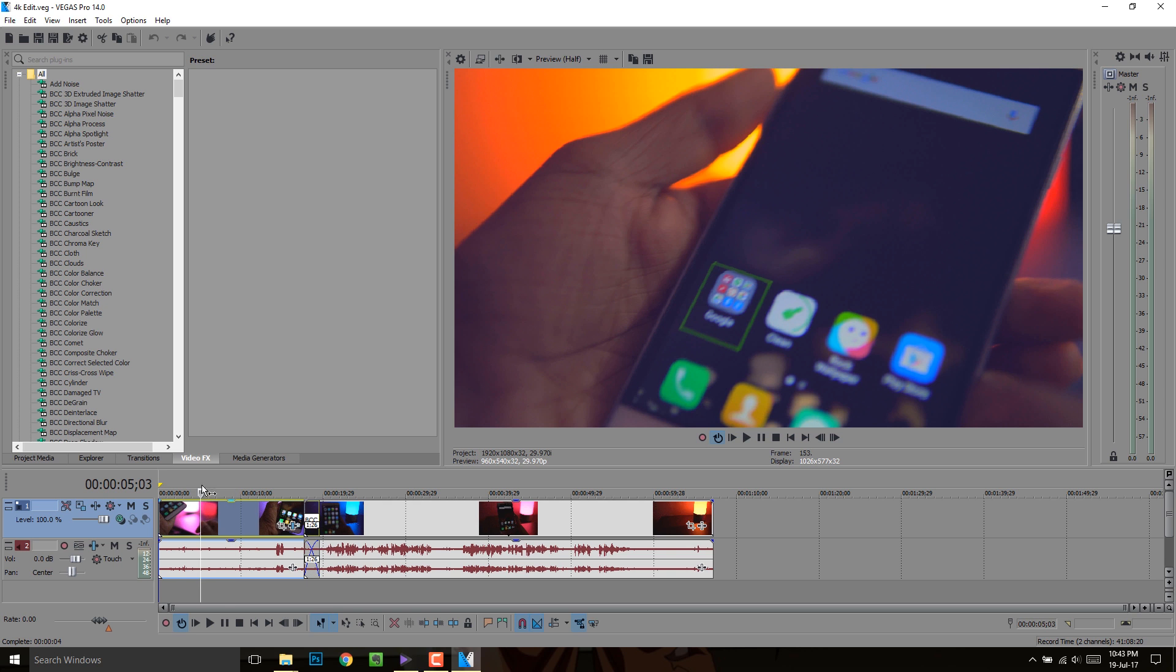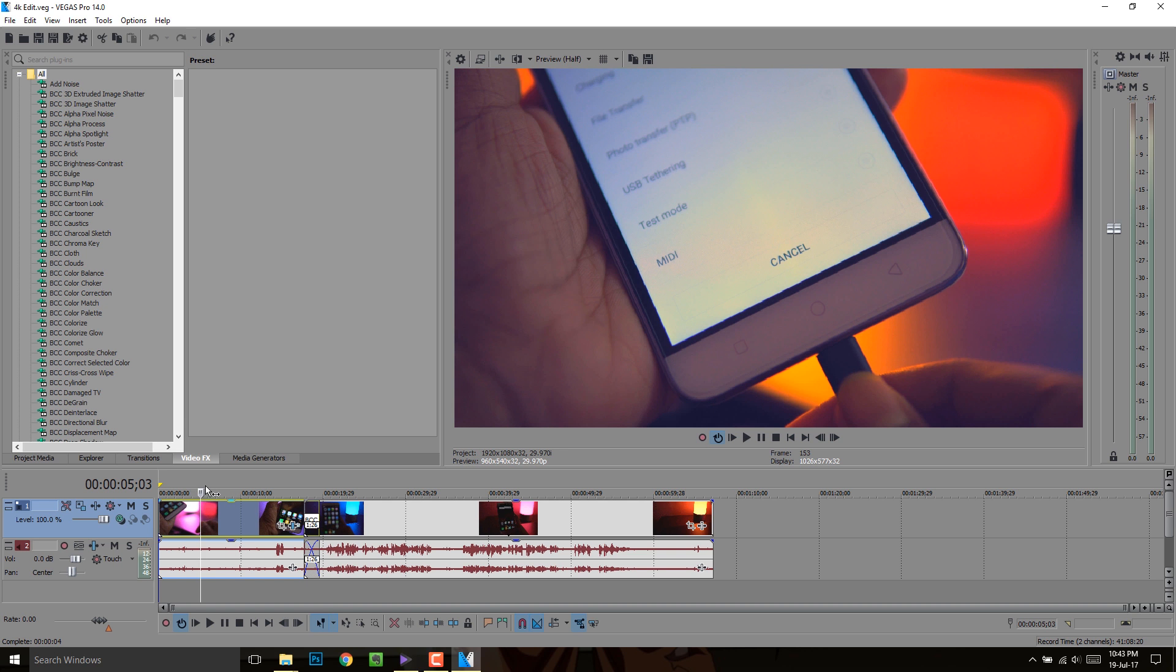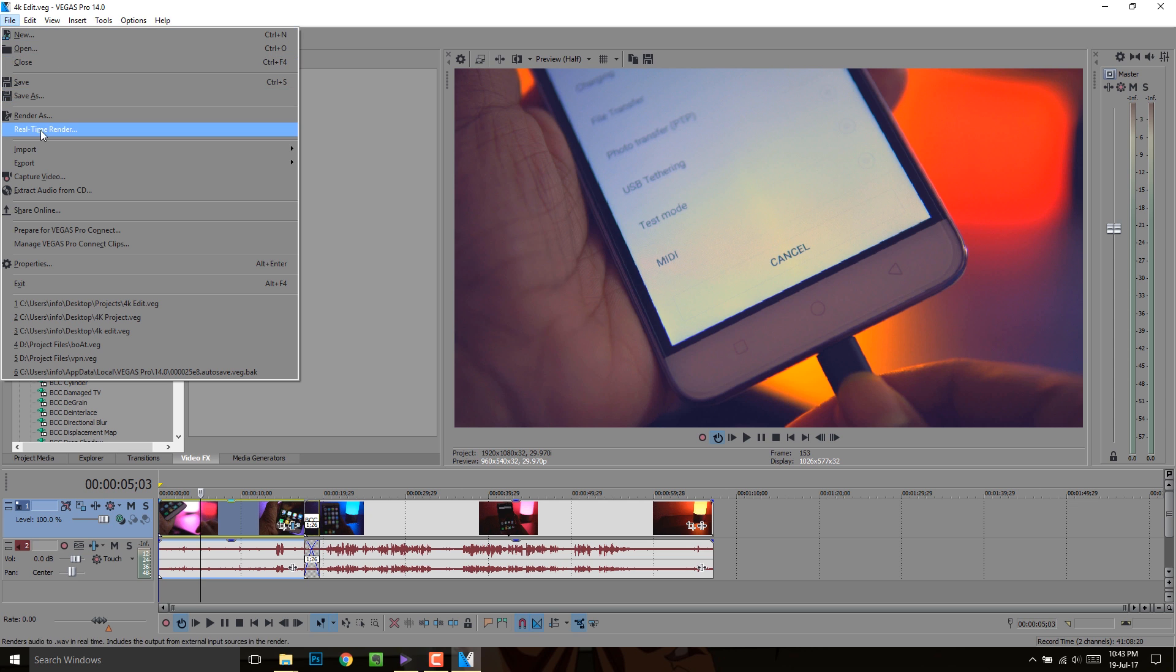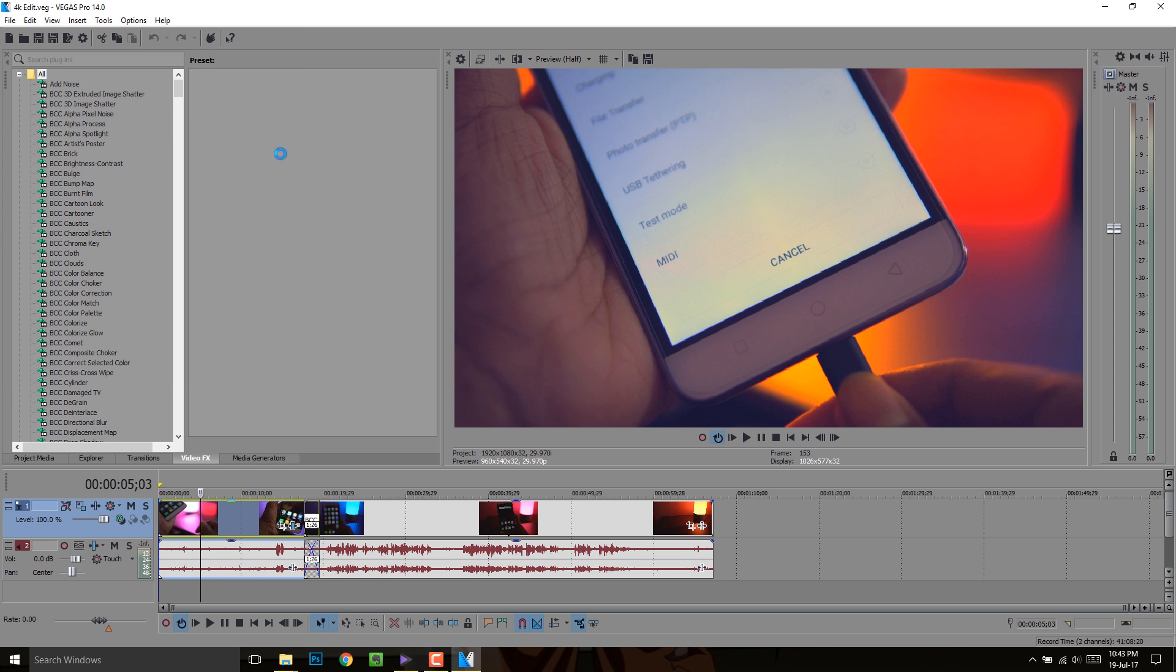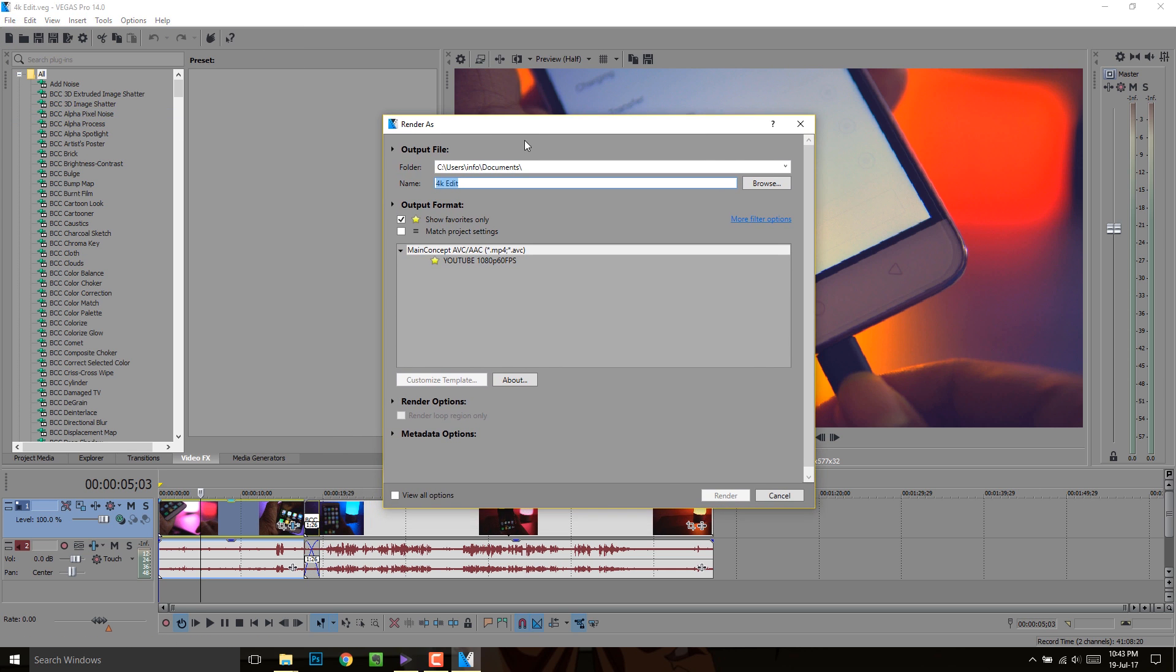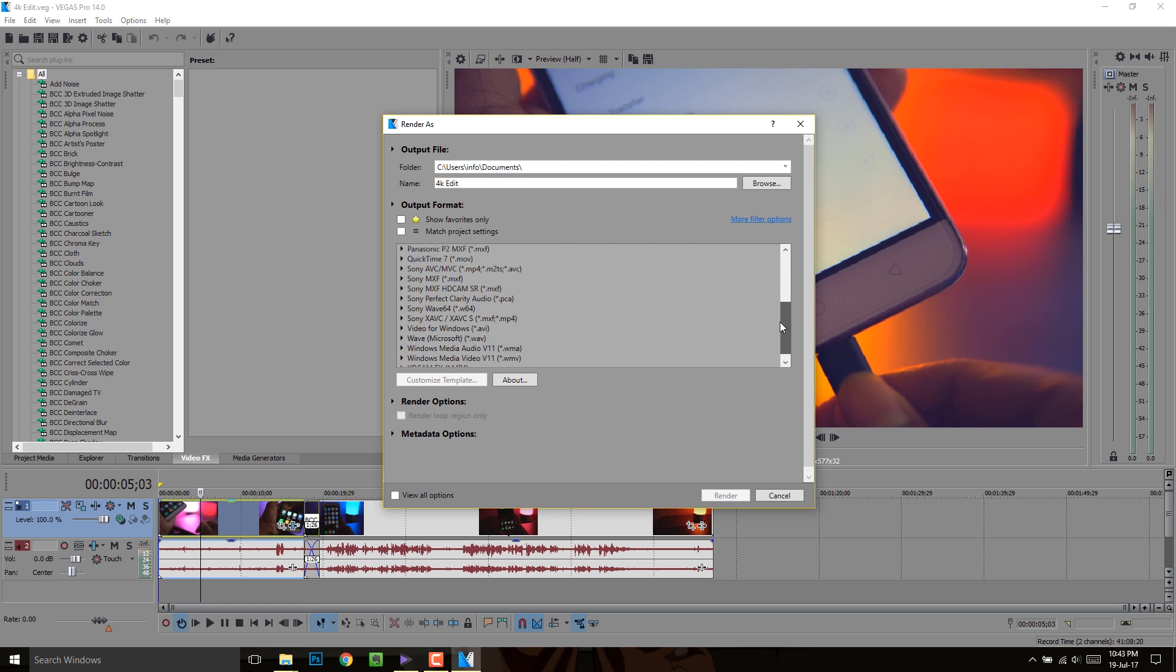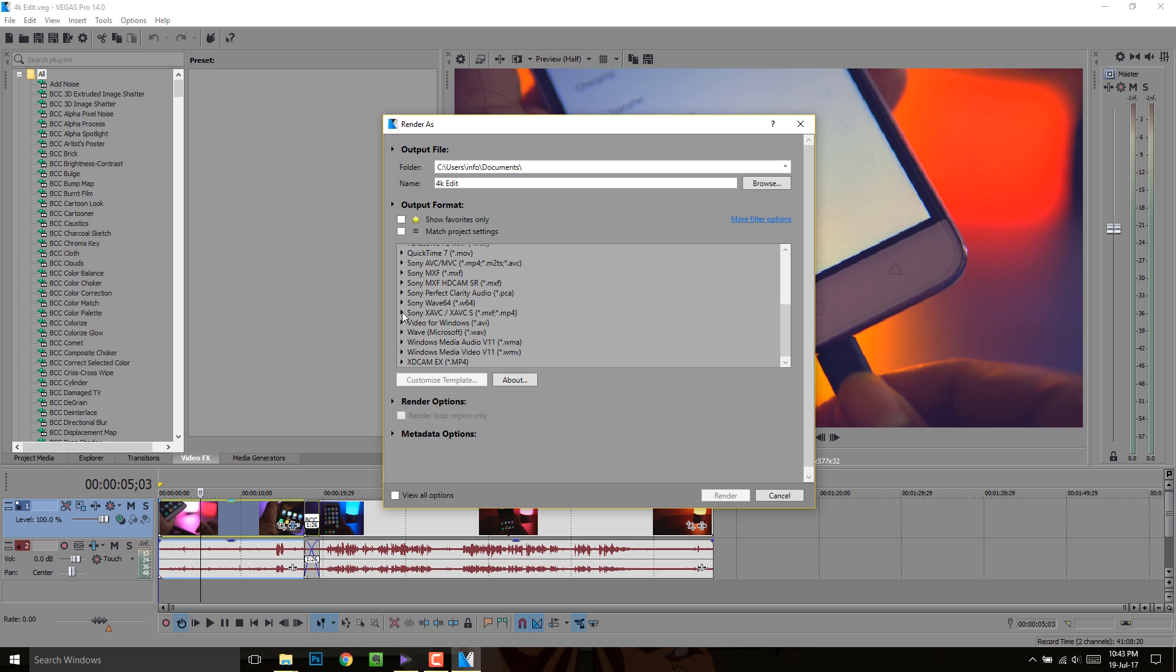So literally we just edited a 4K project on a PC that wasn't even properly able to edit 1080p. Well, that's pretty much it. Now render the project as per your need. Keep in mind that it may take a couple of hours or even more to render.